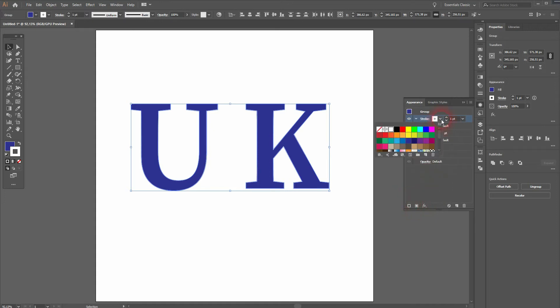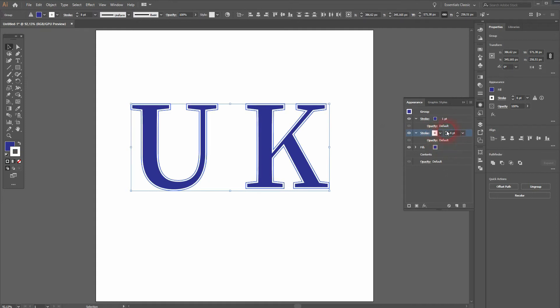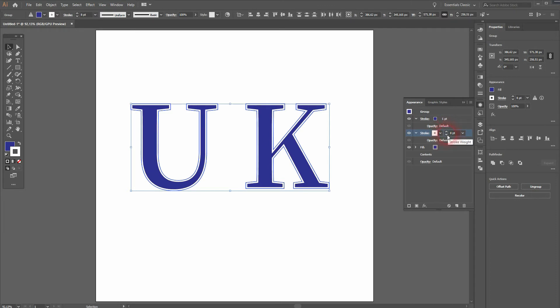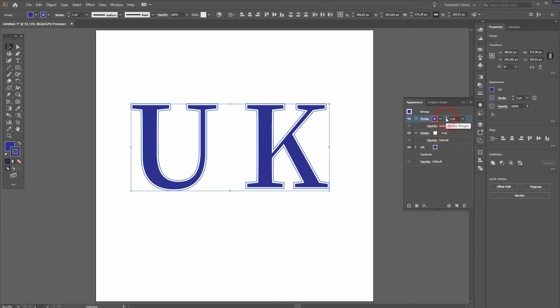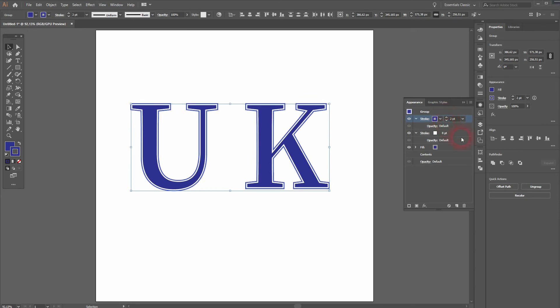I'm going to add another stroke on top. So I want to have a white one in the middle—both the fill and then another one that has the same royal blue color as the fill. That should be fine.